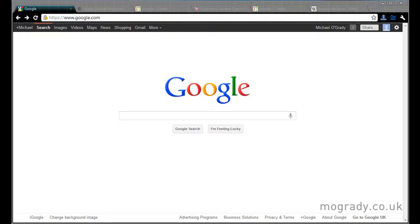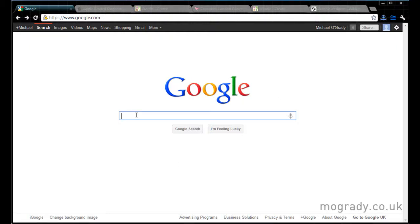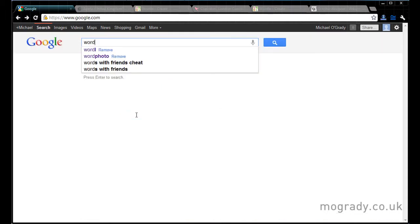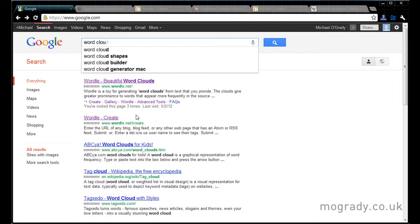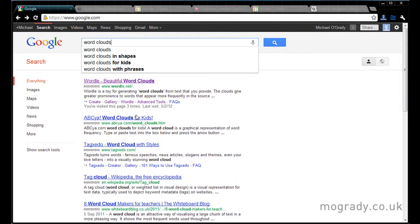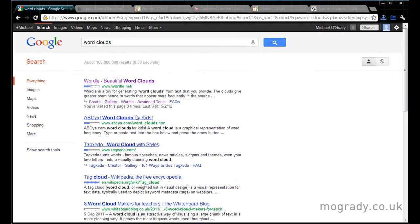Hello everybody, Michael O'Grader here and welcome to another tutorial. We're going to be having a look at word clouds, word cloud graphic generators.